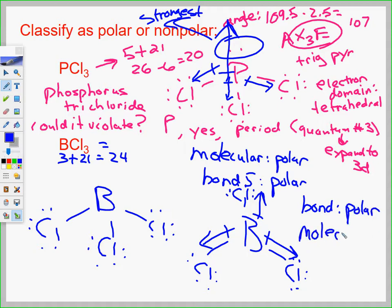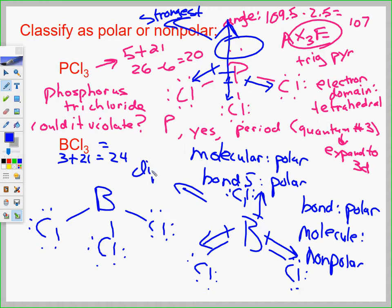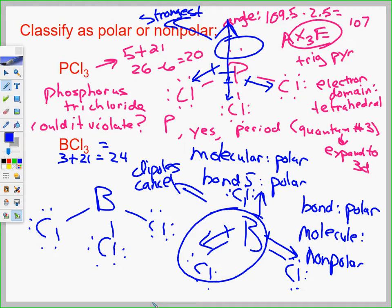The molecule BCl3 is nonpolar because the three polar bonds pull in equal and opposite directions and the dipoles cancel. Make sure you know the difference between bond polarity and molecular polarity. The individual bonds are polar, but the dipole moments cancel, so the molecule has no net dipole.